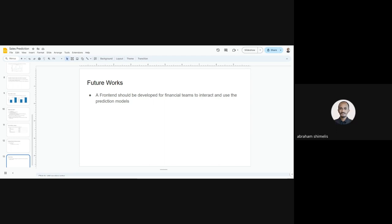Where is the output — where is the prediction? After I serialized the model, I used the test dataset to do the actual prediction in the code, but I didn't include it in the slide.